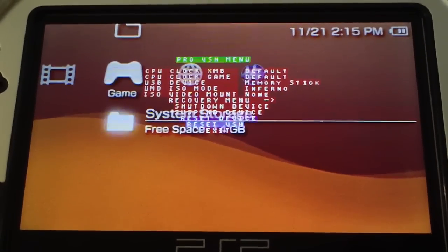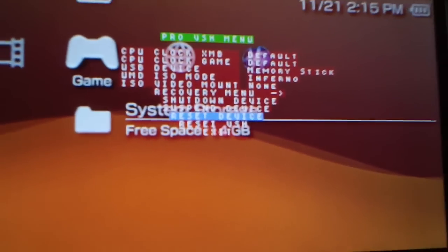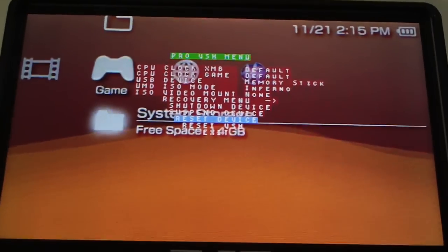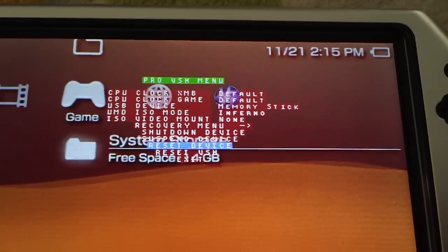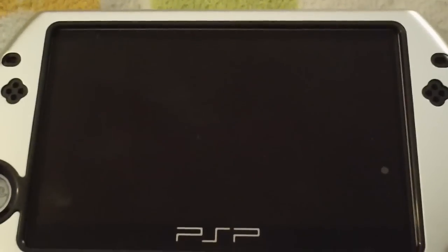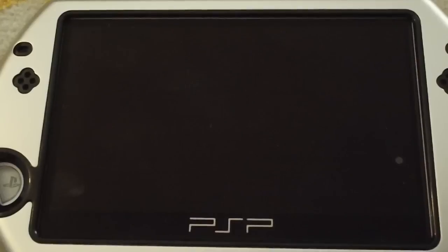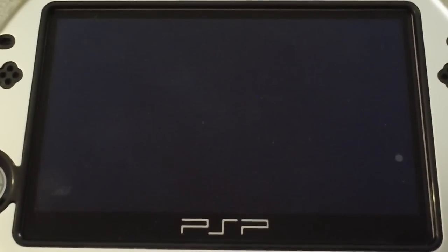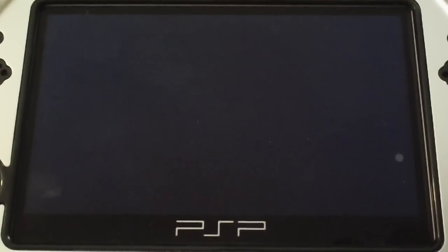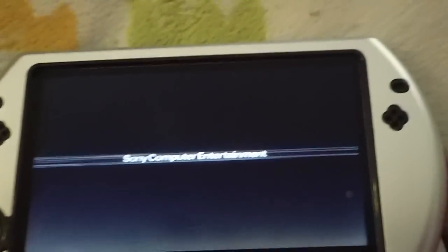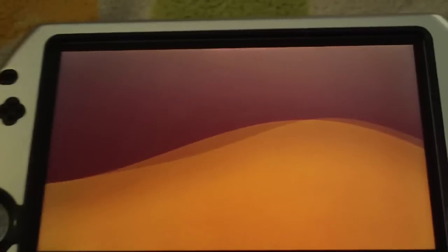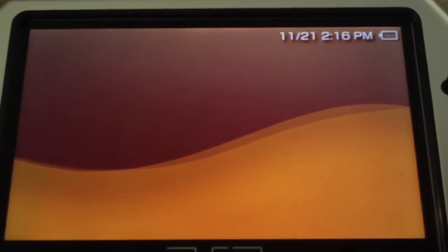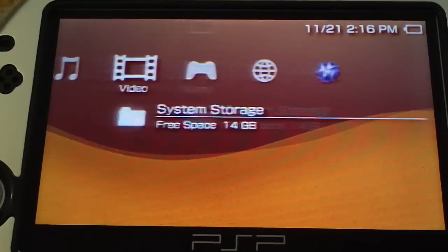And your PSP will go back to the XMB. Now just to show you that it worked, we're going to go to reset device right there. Press X on reset device. And that's a cold reboot of your PSP.